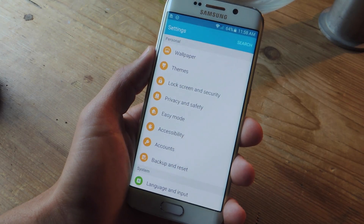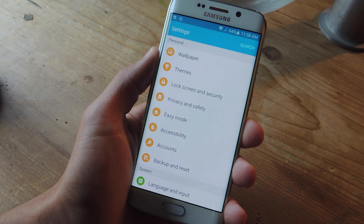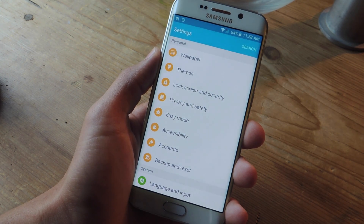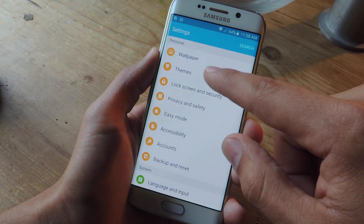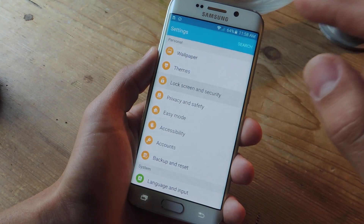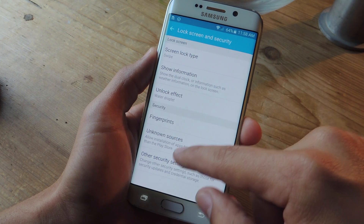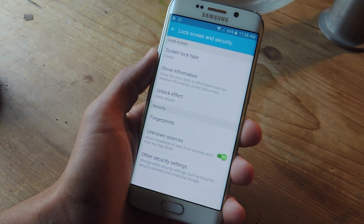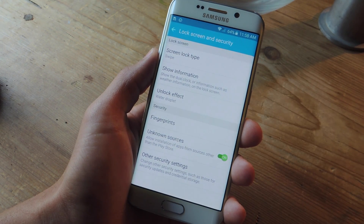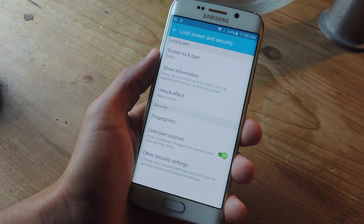The next thing we're going to do is download and install an APK of the Google app from Android M. Before doing that, we'll need to go into our device's settings, go into lock screen or just your security settings, and you'll see unknown sources right here. Just make sure that unknown sources is toggled on so you can download this file.